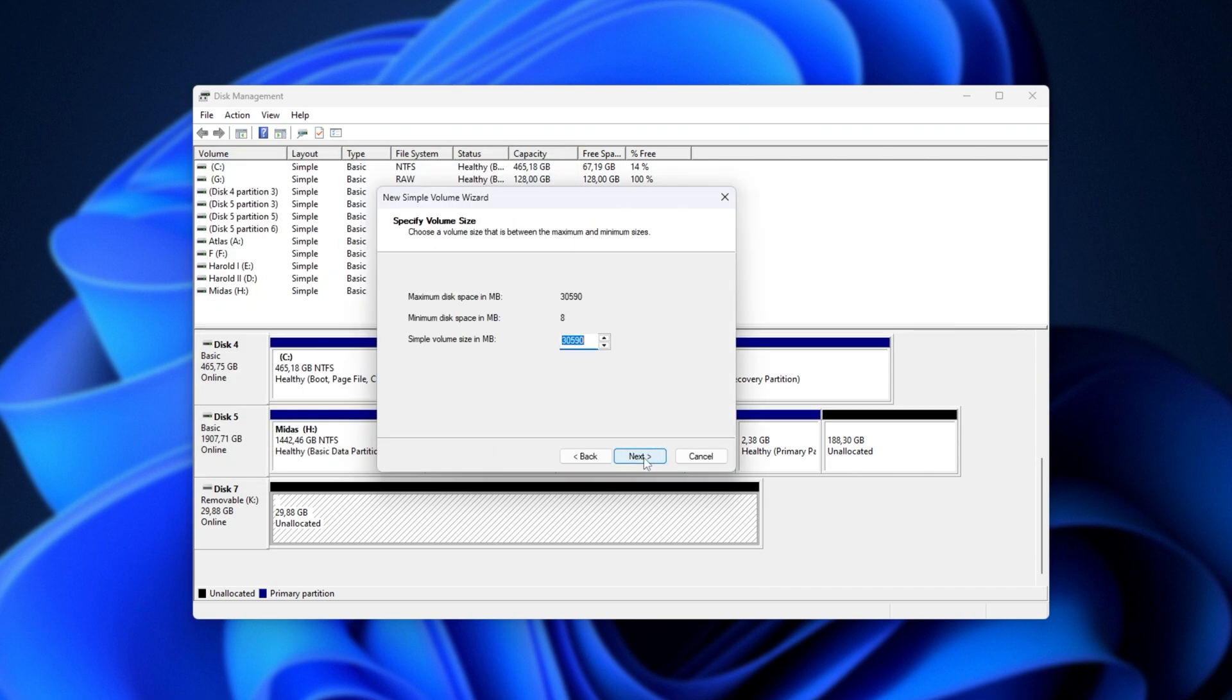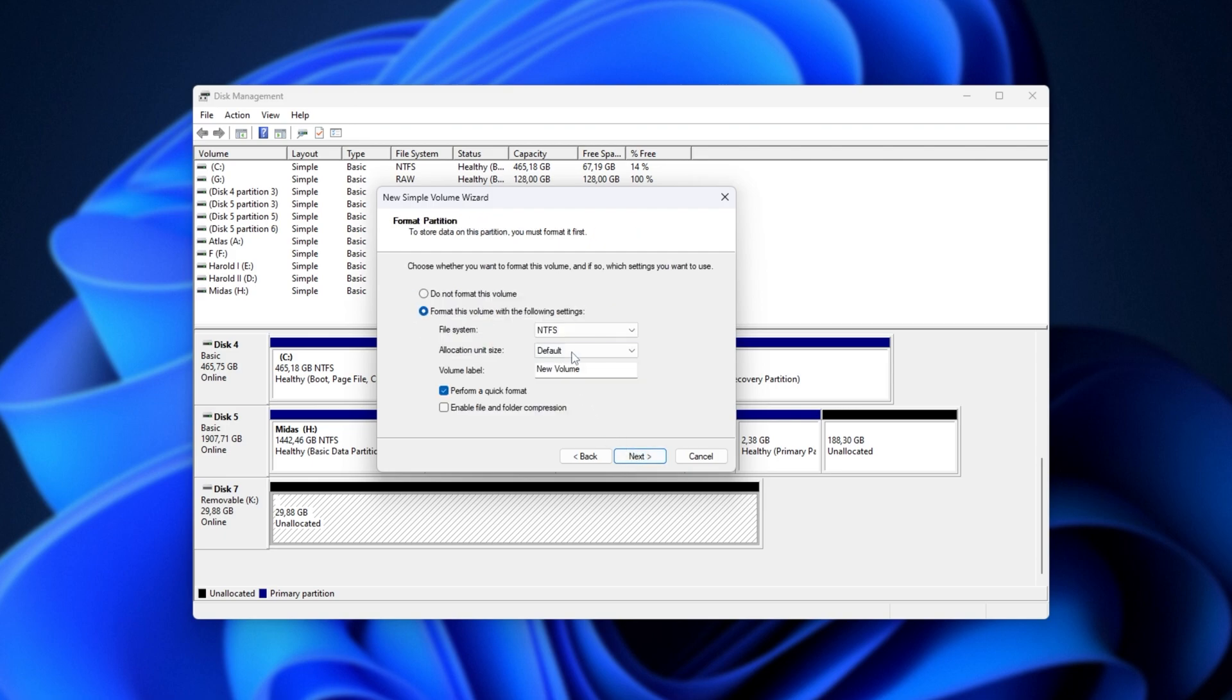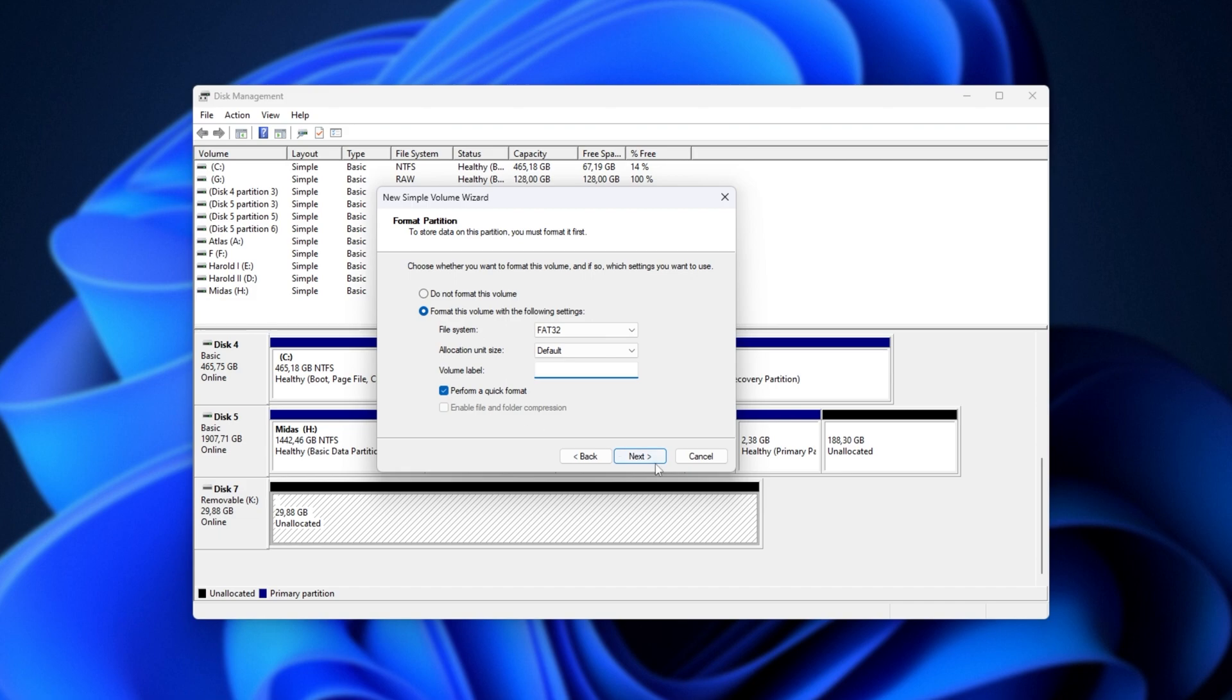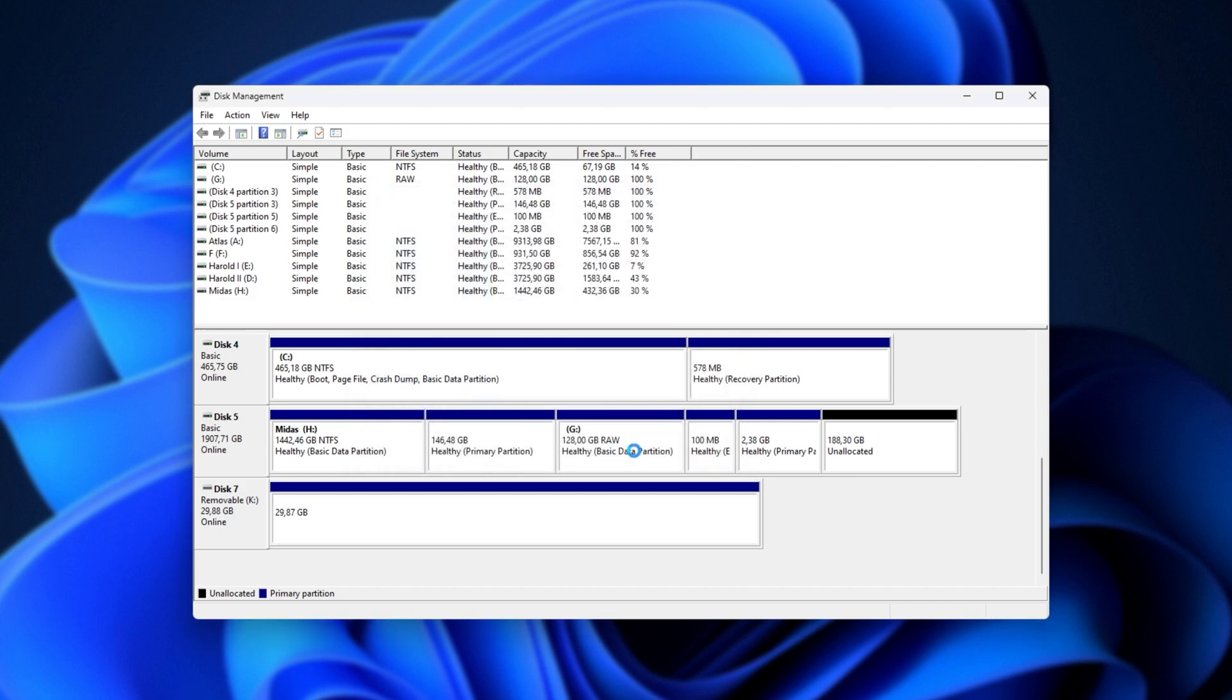Then, we'll leave everything as default, next. Assign it a drive letter, next. And now, all we need to do is choose FAT32 here. For some drives, it also helps to remove the volume label completely, and then click next and finish.